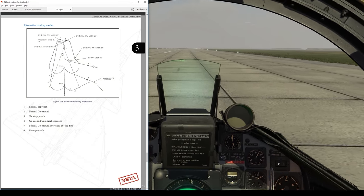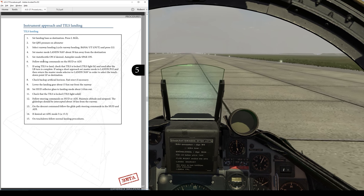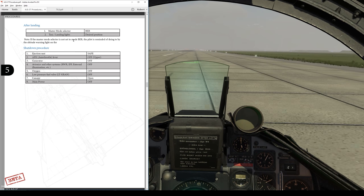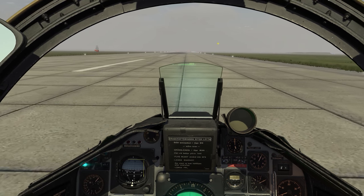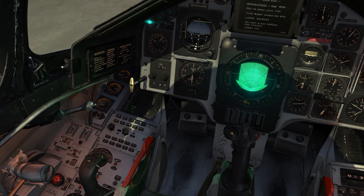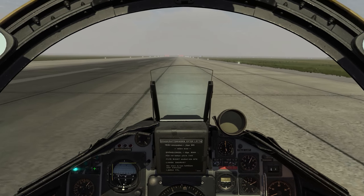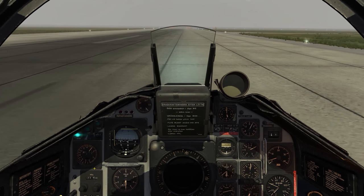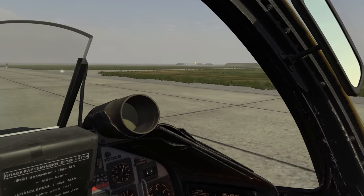Now let me go ahead and go through the after landing checklist here. Master mode selection - BER. Landing lights as desired. Okay, master mode, let's go to BER right there, and landing lights as desired. I'll fiddle with that here a little later, and then right-hand turn back up to our parking location.